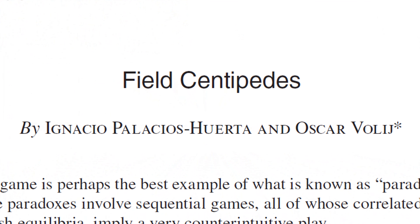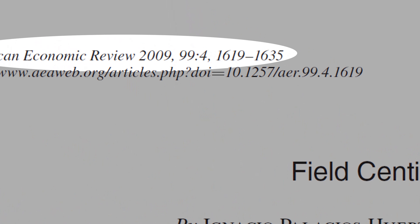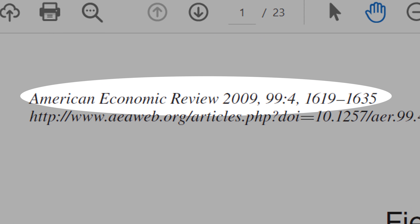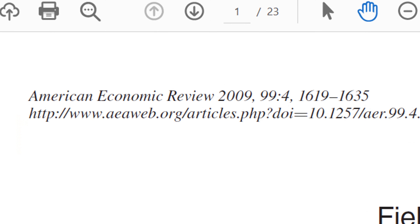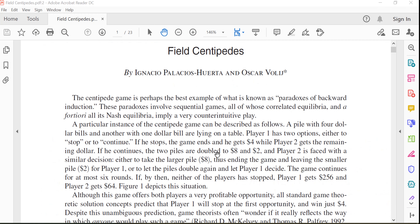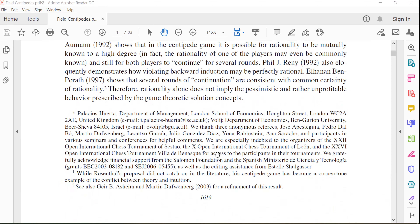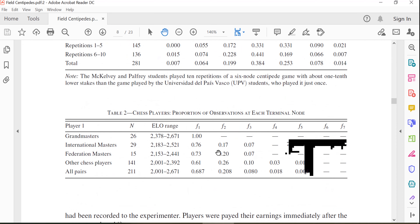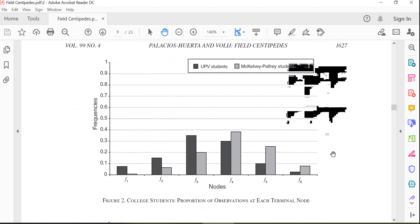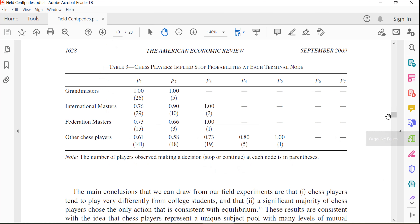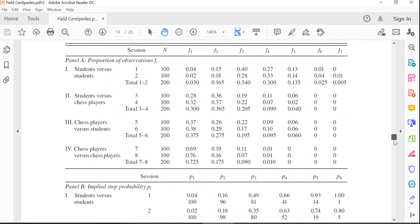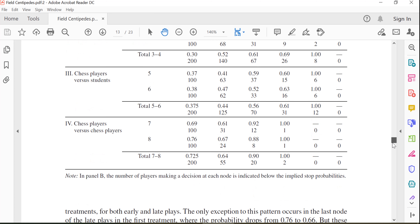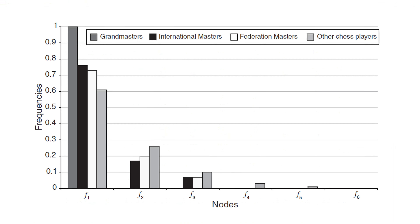We are here in the paper field. This paper was written by Ignacio Palacios Huerta and Oscar Volij. This is an American Economic Review paper — the most prestigious journal in economics. Why I like this paper so much? There is no regression in this paper, only descriptive statistics. You can check: Table 1, Table 2, Table 3 — see, all descriptive statistics, no regression.